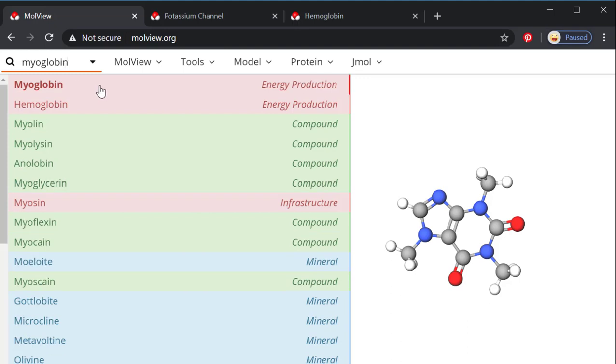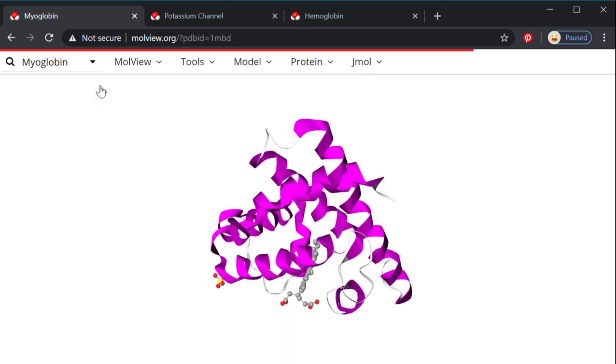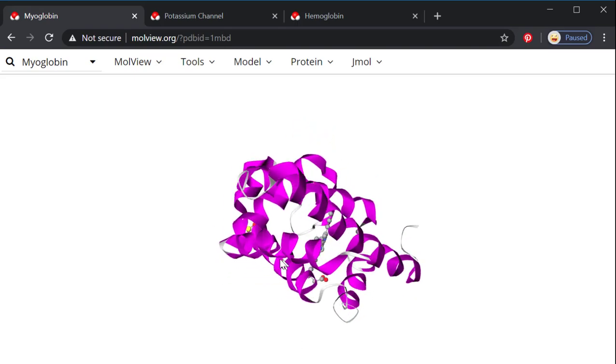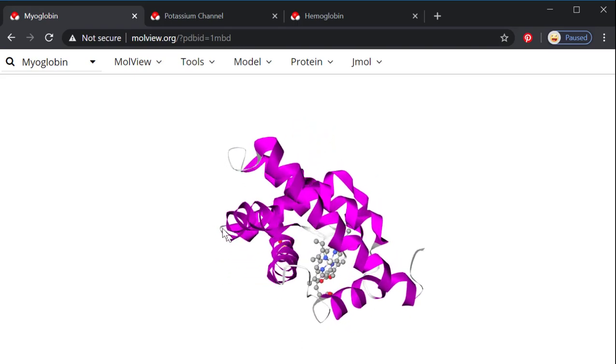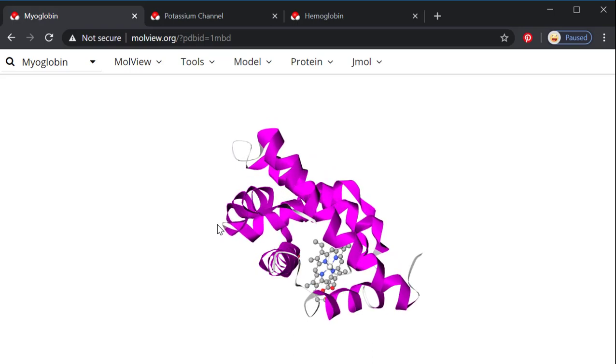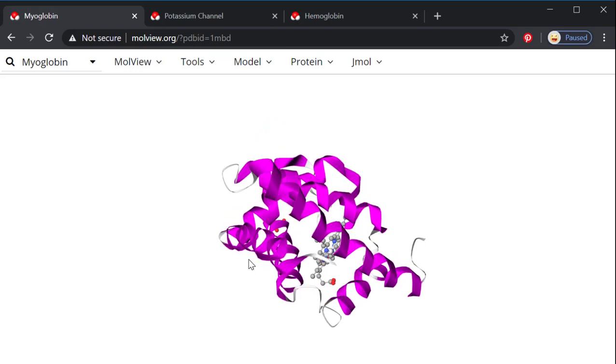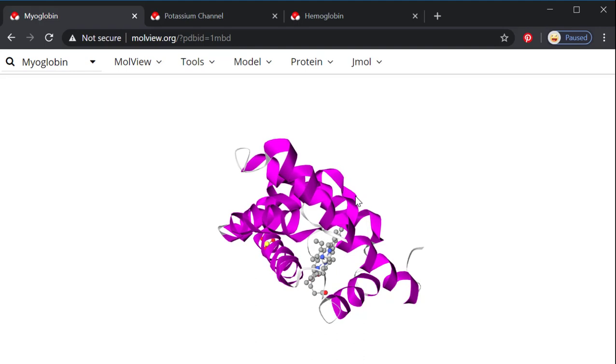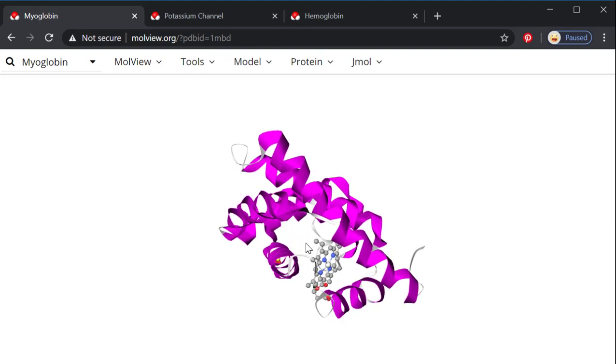So you can see here that I can select it, and it's going to give me the protein structure for it. If you hold down with your mouse, you can spin this around, and you can see that the purple is the protein portion of this myoglobin, and then in the center here, the ball and stick piece, this is a heme with an iron in the middle. This is the non-protein portion of myoglobin.